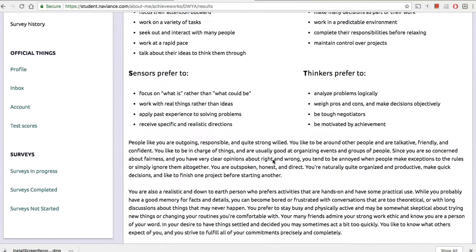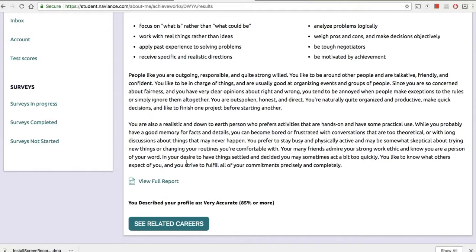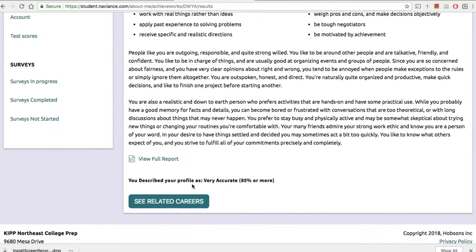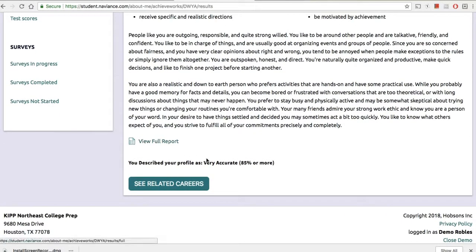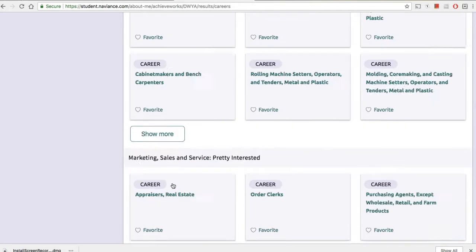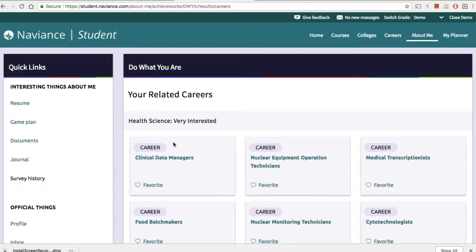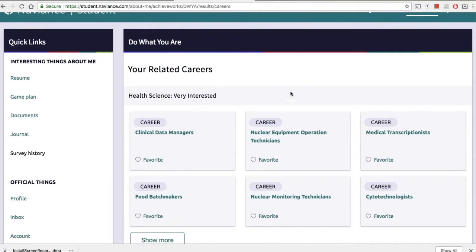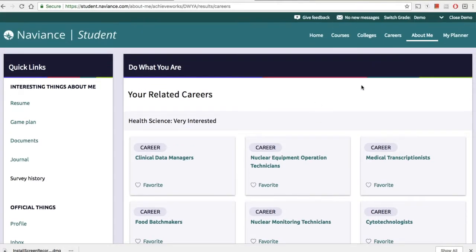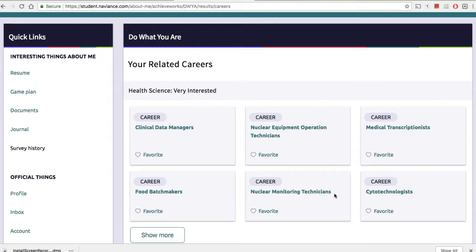It takes a little while to load, but once they have their profile, they can see what personality type they are. They can read through it and explore. Then they can see their related careers, and we're going to want them to explore those related careers so they start thinking about what their future might hold.